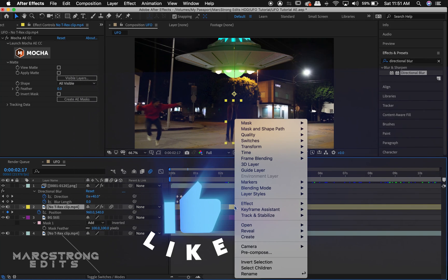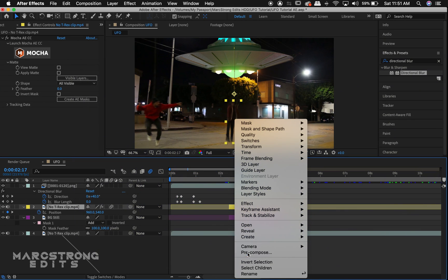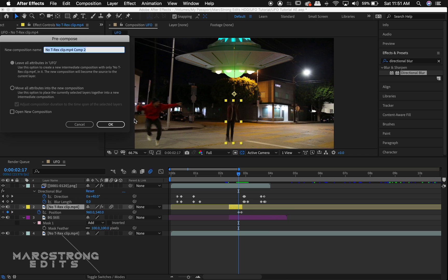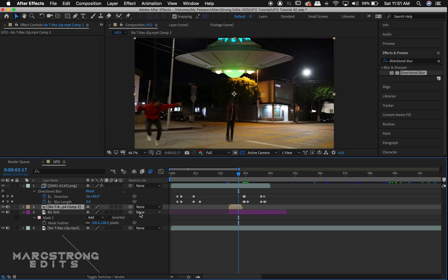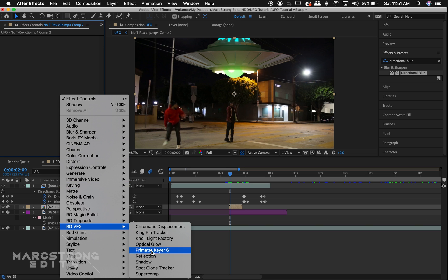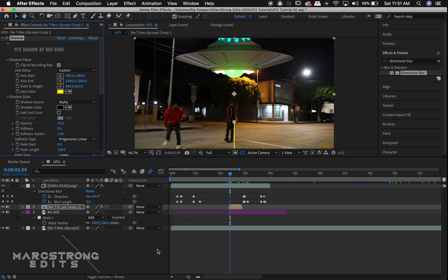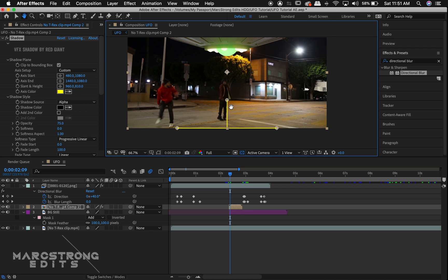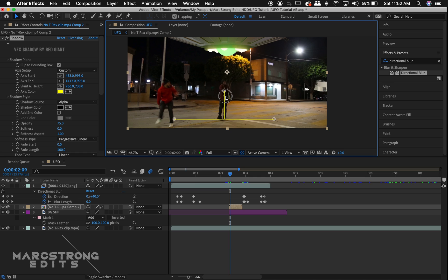We'll right-click on our yellow layer and choose pre-compose, and we'll choose move all attributes and hit OK. Right-clicking in the effects panel and under RG VFX, we'll choose shadow. This step is optional because it requires a pricey plugin called Red Giant VFX, but we'll just adjust our shadow to match the actor's original shadow in the scene.